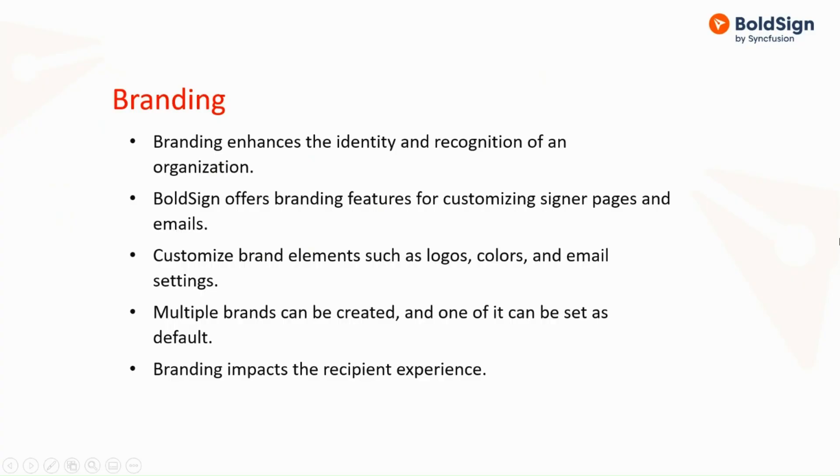A brand serves as an identity, allowing easy recognition through a unique logo and color scheme. This professional touch leaves a strong impression on recipients.